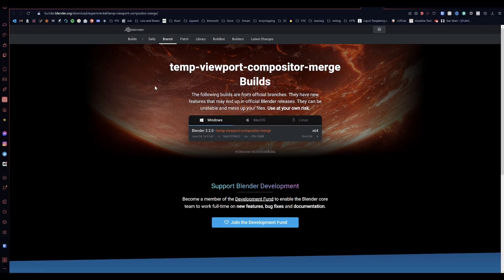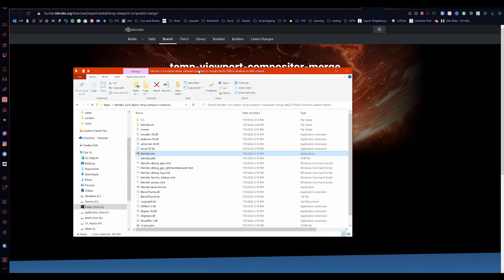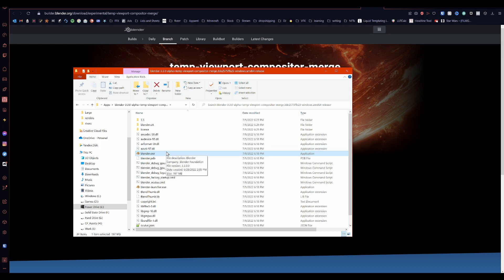You can go to the link that I will leave in the description and it will take you to this page. You just download this. It's going to download as a zip file. Extract it to somewhere. You'll get a folder with contents that look like this and then just run blender.exe.